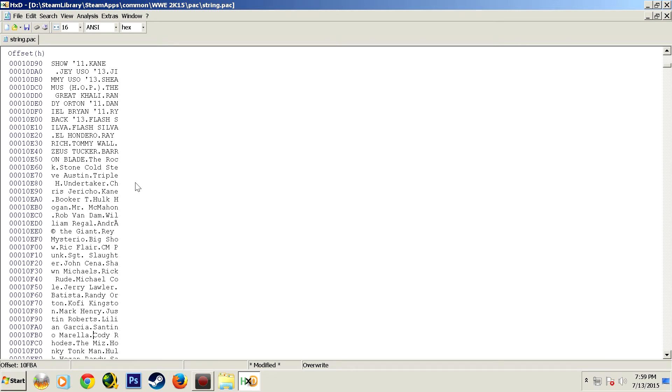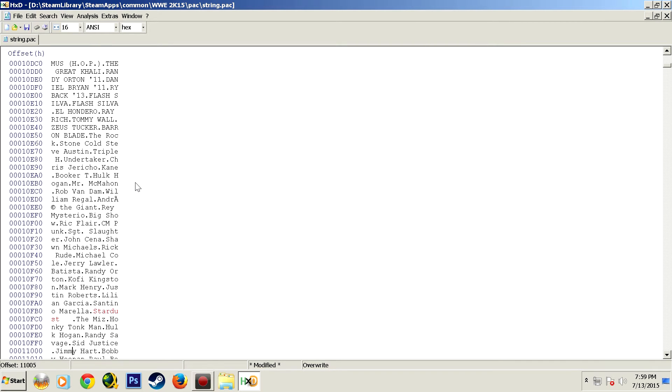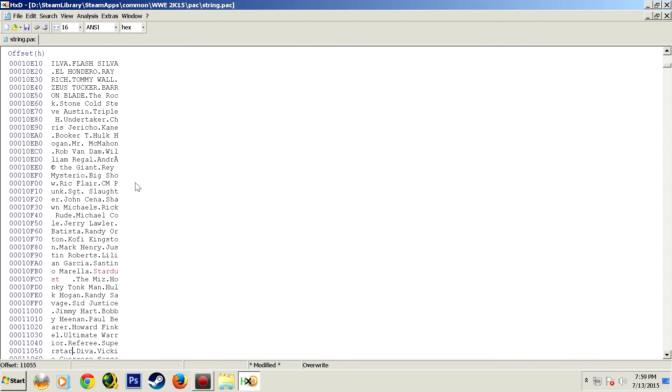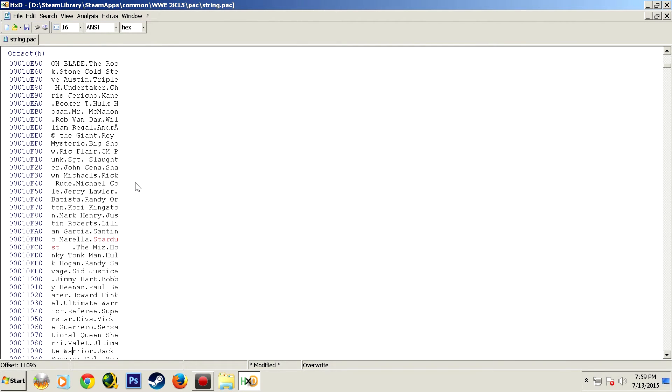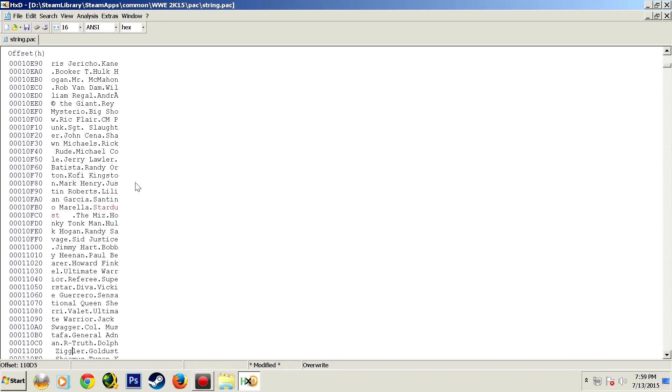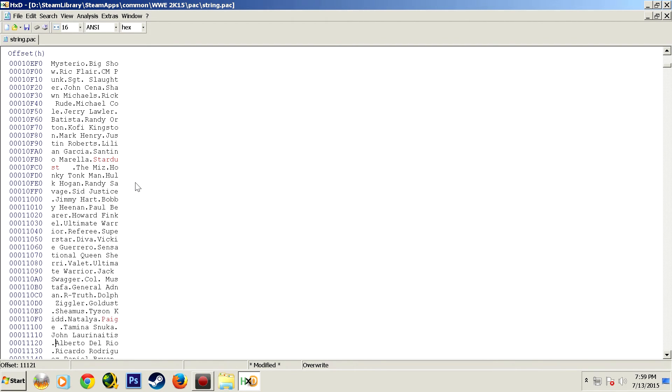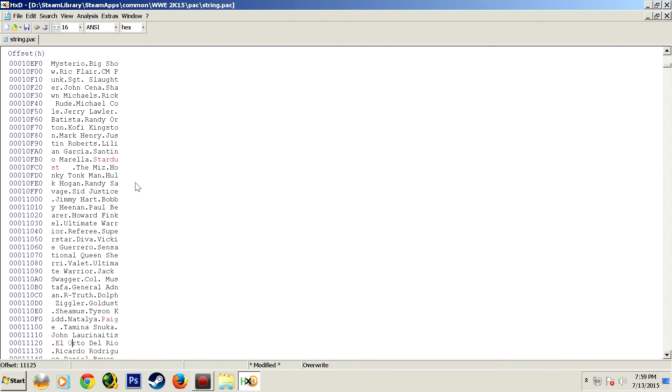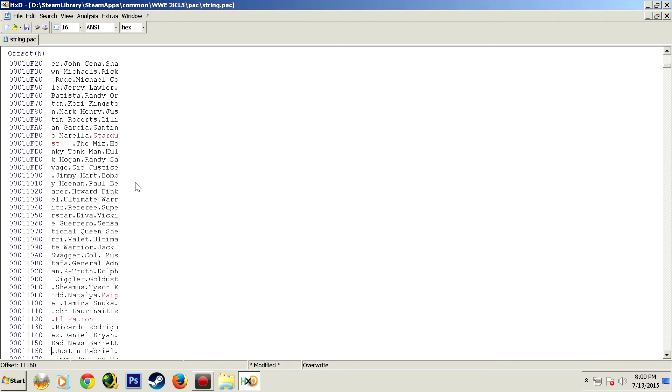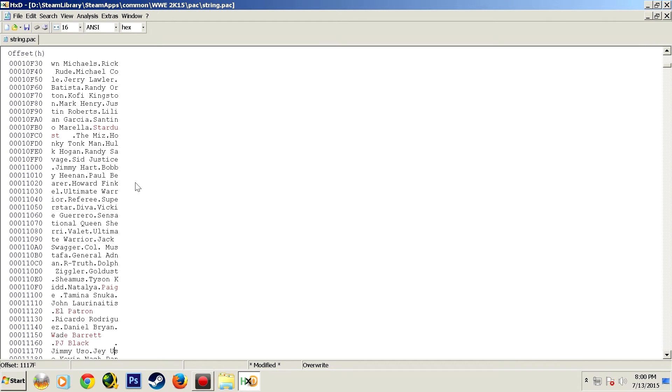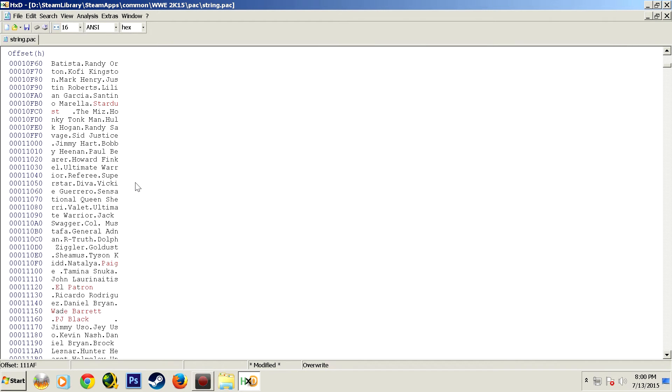But it really is as simple as clicking before the name, typing out the new name, and making sure you don't go past where the period is. And any characters between the end of your new name and that period, we can replace by hitting the space bar and that zeroes out those columns.